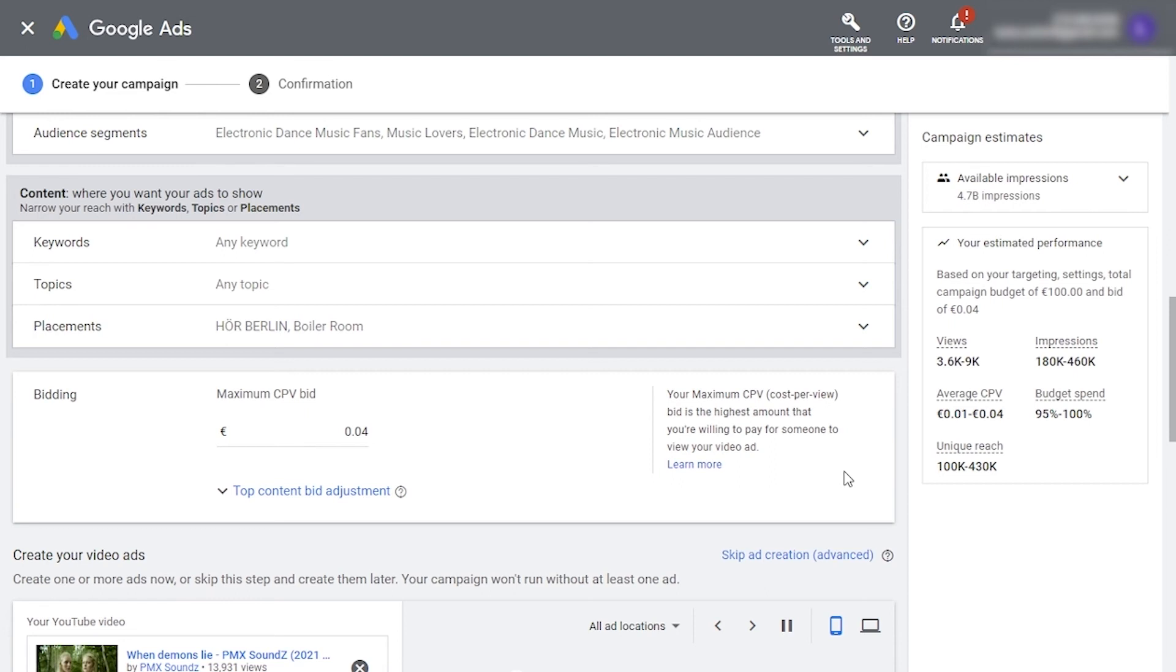During and after the campaign, be sure to analyze the results to fine tune your understanding of who your core niche actually is. And that's it. Your campaign is complete. You can scroll down to create campaign. Once approved by Google, your campaign will be published and will start generating views.